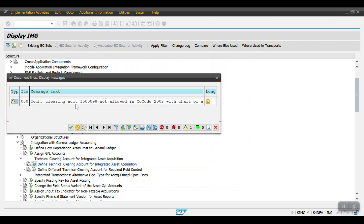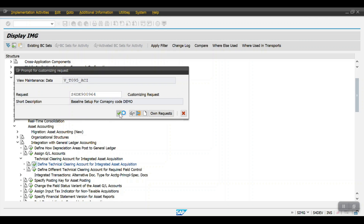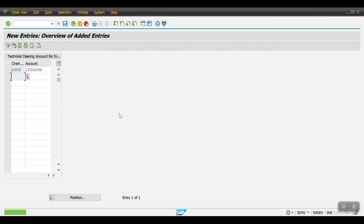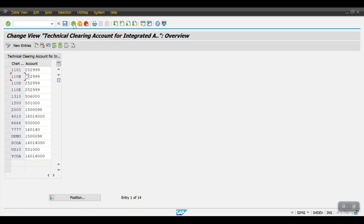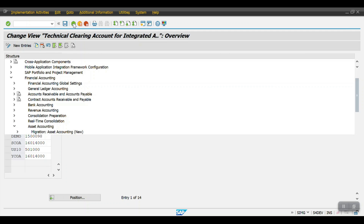A warning message appears: 'Technical clearing account not allowed in company code 2002 with this chart of accounts.' This is just a warning message for another company code — you can ignore it. That's all for this session, thank you.